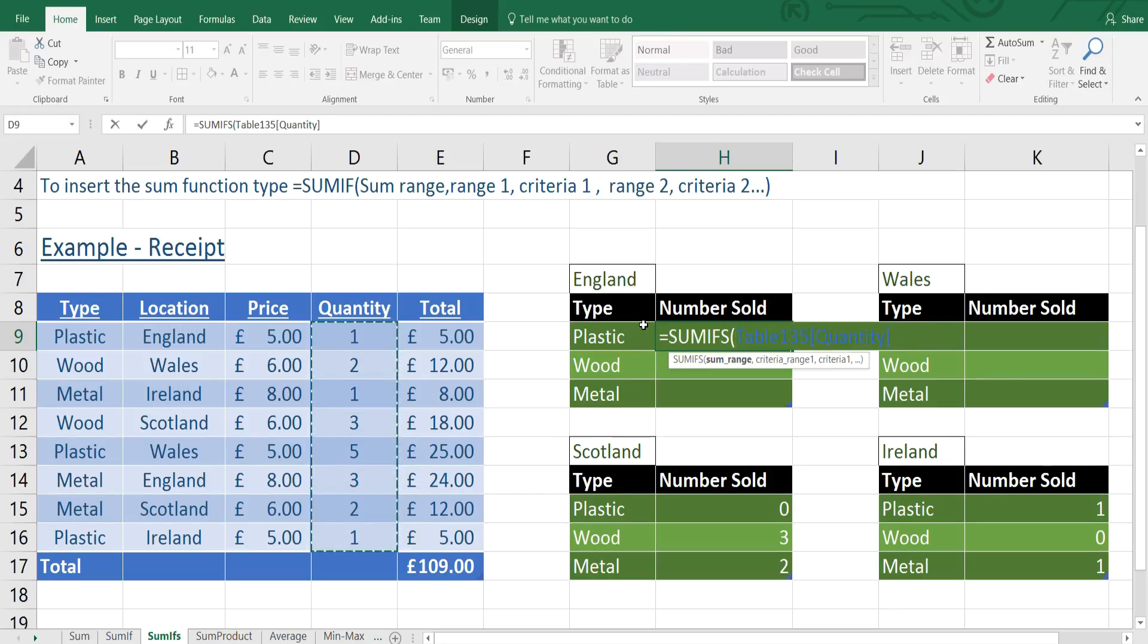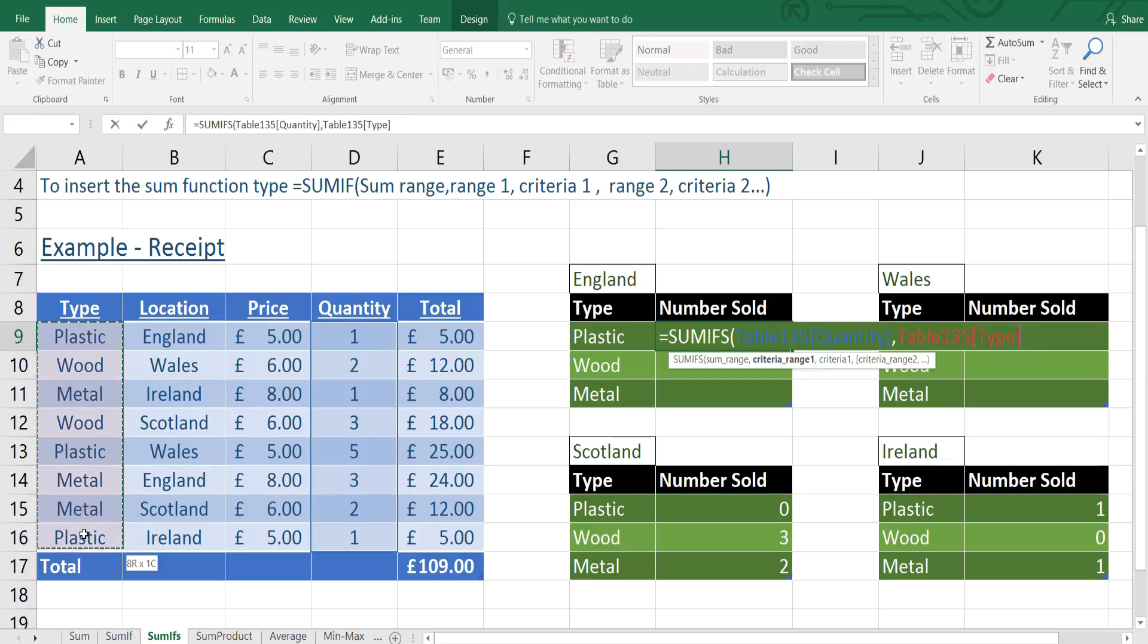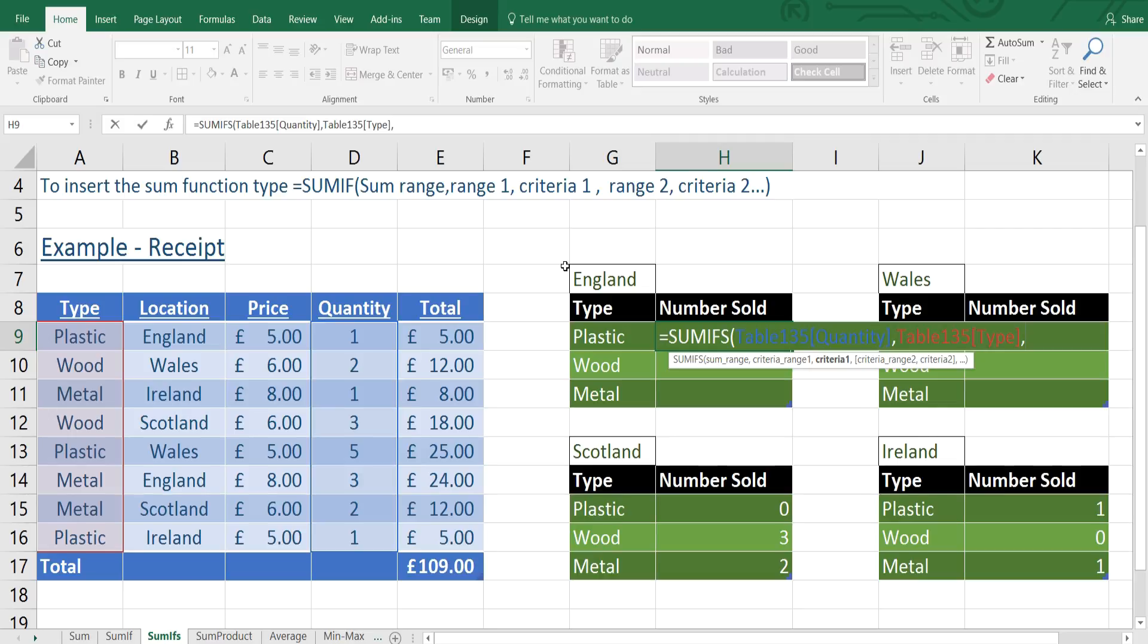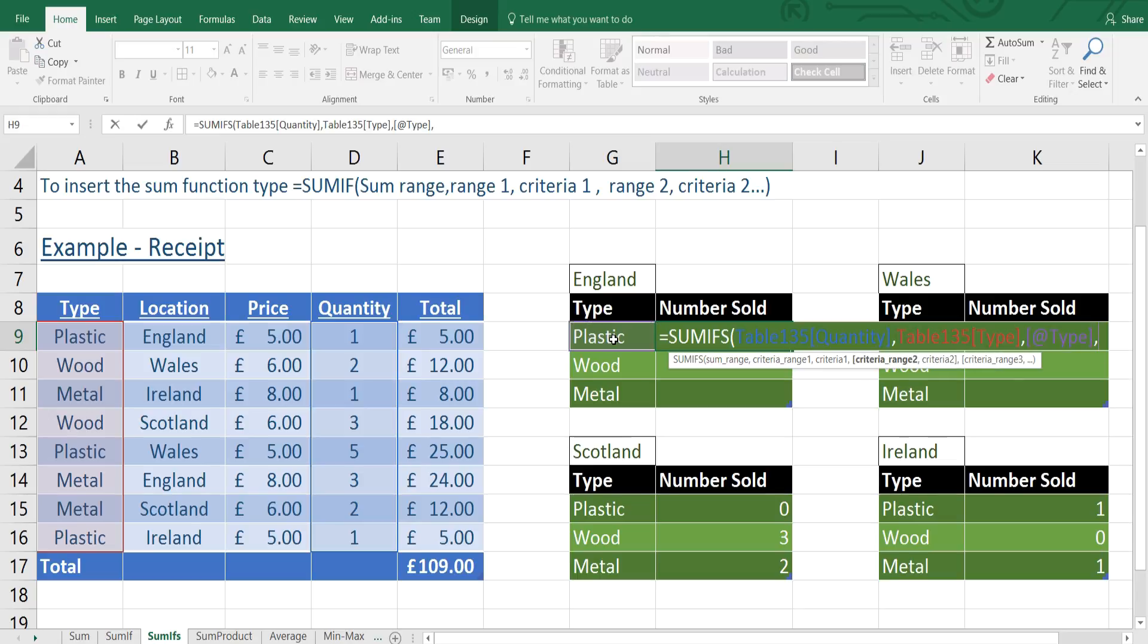Then we've got a comma. The criteria 1 is going to be the type, so the criteria range 1 is going to be the types. And criteria 1 is going to be plastic. So we're going to select plastic. If you wanted to type it in yourself, you would put speech marks, then write plastic.